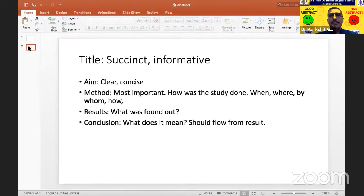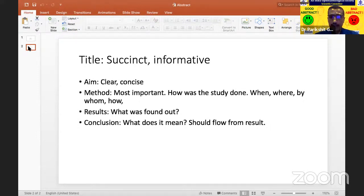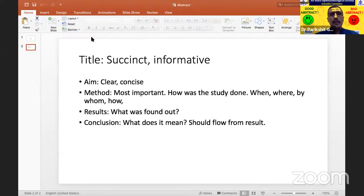Dr. Amit gave a very good example of how an abstract should not be. Today, in many places an abstract is just 100 or 150 words, or even just a thousand characters — so it has to be succinct and informative. The aim has to be clear and concise. For many veterans, what they look at is the methods part of the abstract, because that is the most important one: how was the study done, when, where, by whom, in what manner, how long, and what was the loss to follow-up? That is more important than the result itself.